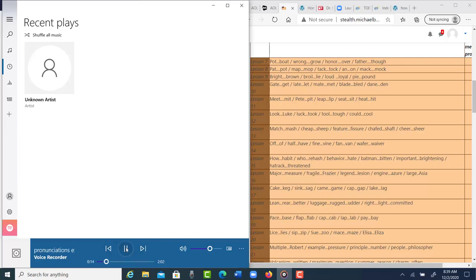I think in lesson 9, you need to form those diphthongs a little bit more clearly. Let me write this down. Gate, get, let. You have the ay, the eh, the ow. Okay, let's keep going.